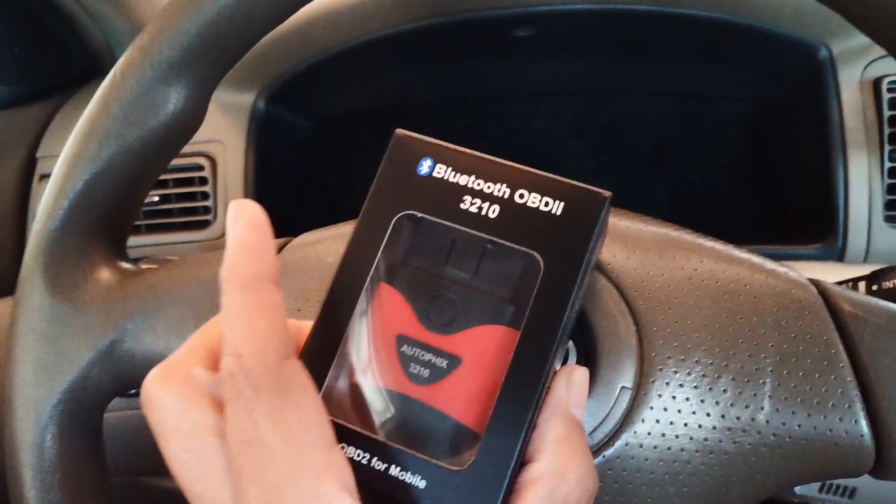The OBD port is usually located by your driver's side, so I'm going to go over here. I think this one here is right there. I'm going to just plug this thing in.